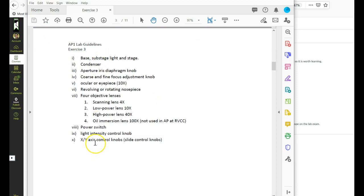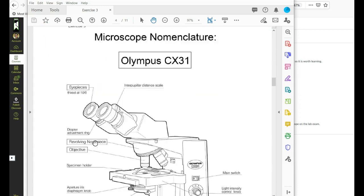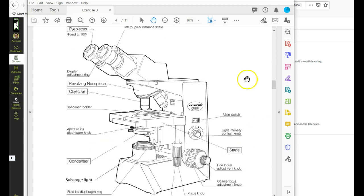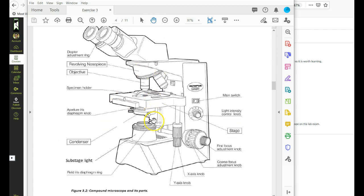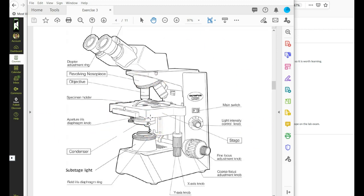This is the list of parts that you need to be able to identify on this chart right here. So on the quiz you will see something like this or maybe like this without all of the labels and I might ask you questions about function and identification.